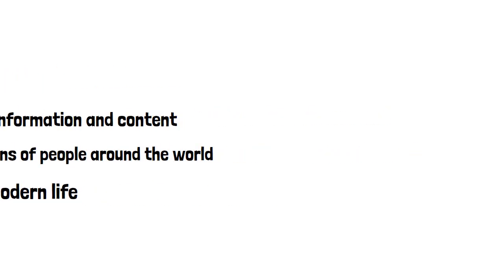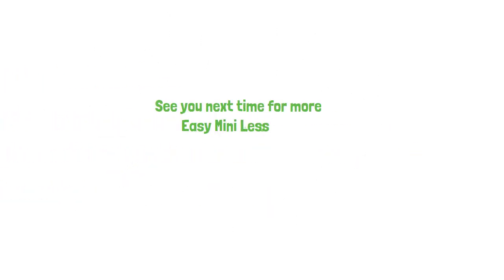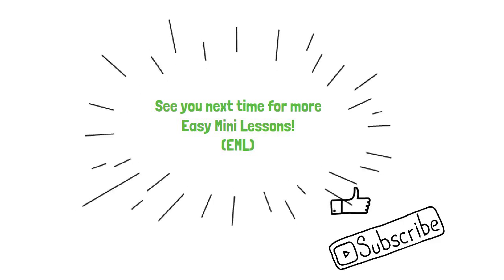I hope you liked my video about the internet. Please hit like and subscribe to watch more Easy Mini Lessons. See you next time!